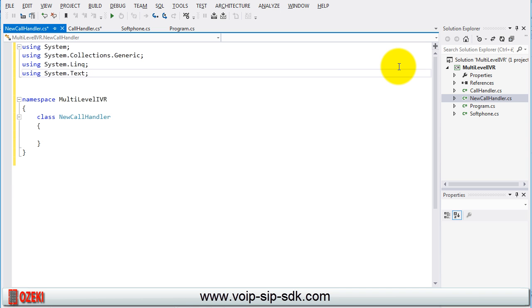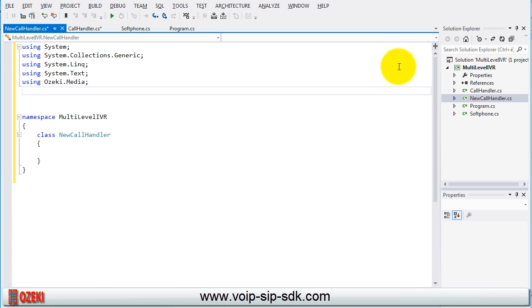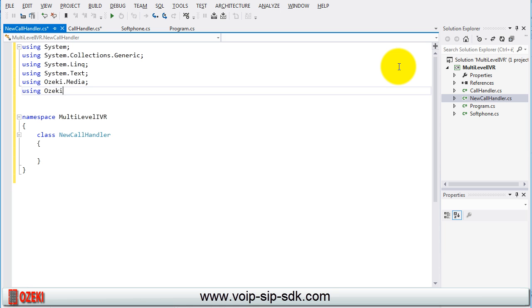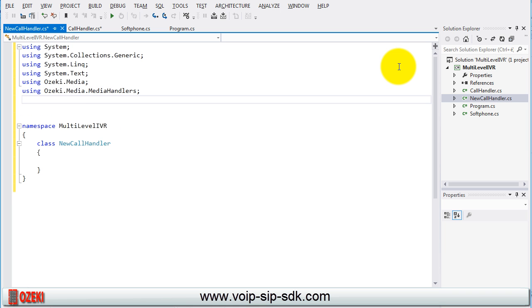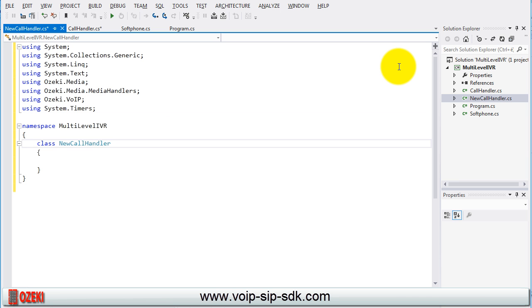First add some using lines to the class. These are the same what we used in the call handler class. The media, the media handlers, VoIP and timers.